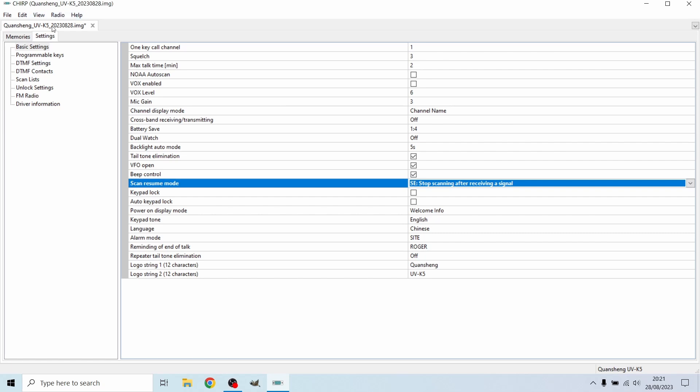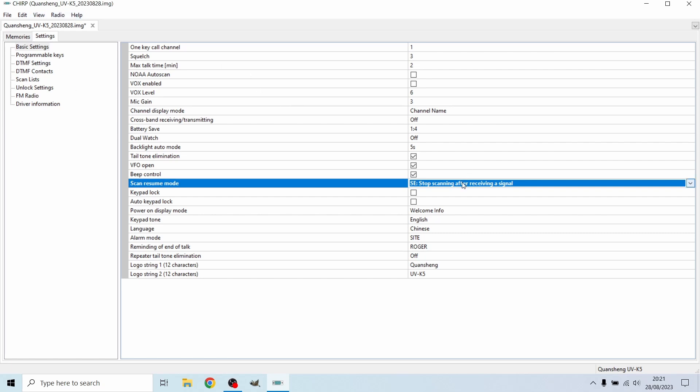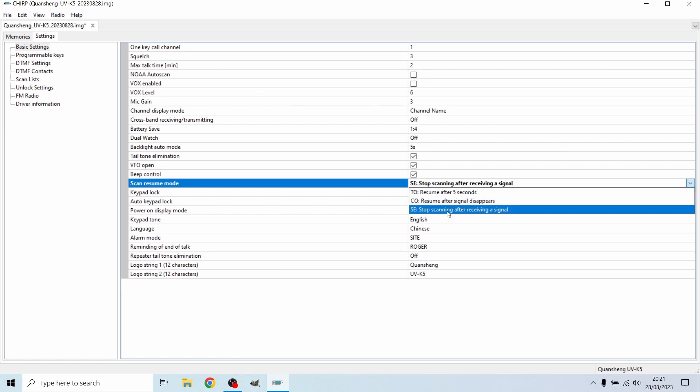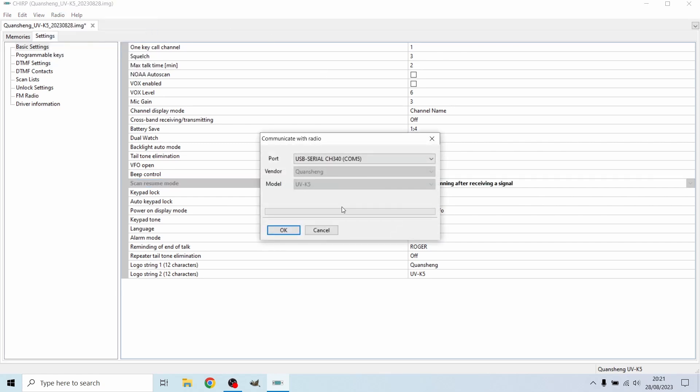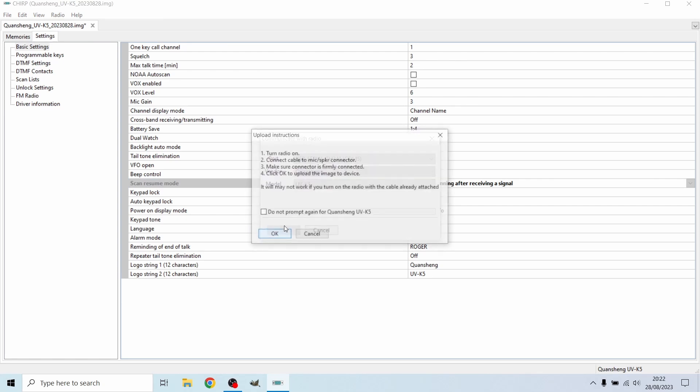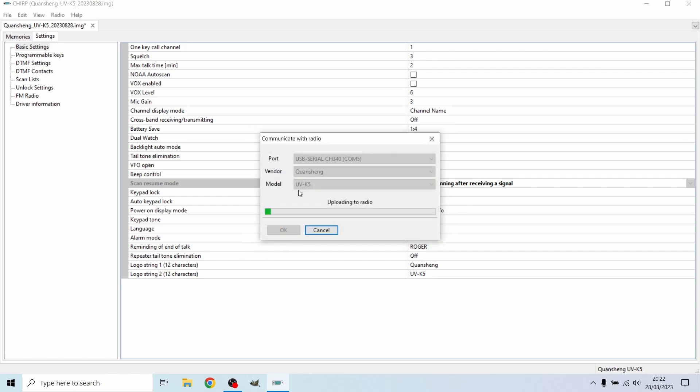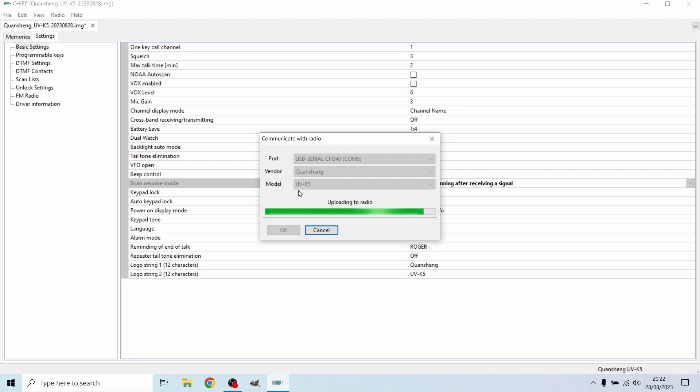Now I've changed the setting, I'm going to go to radio and upload to radio. It's already got the same saved USB port, USB serial port, just going to hit OK. Do not prompt this again because this is going to keep coming up every time you change any settings. We're just uploading to the radio now, just let that do its magic.